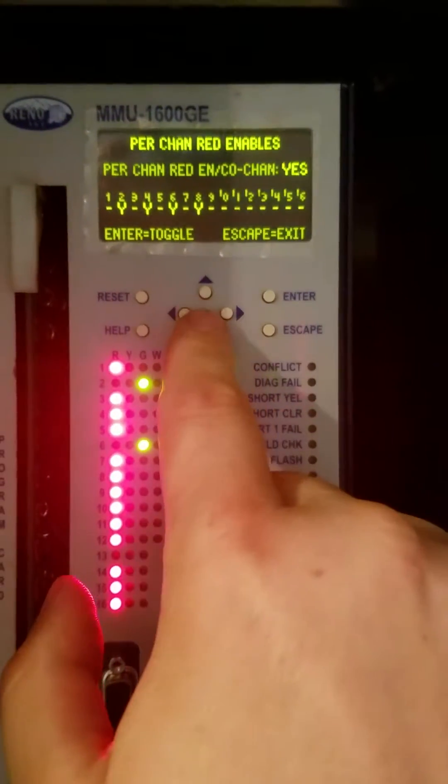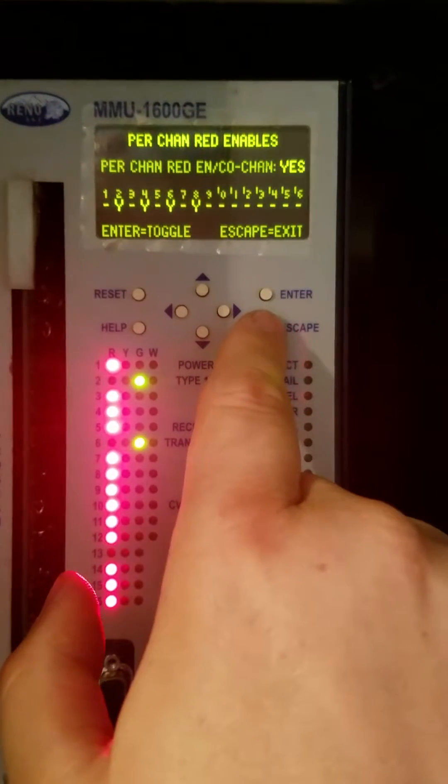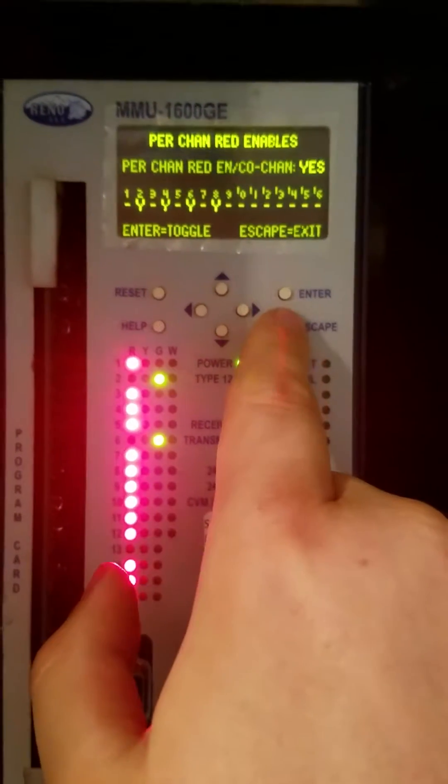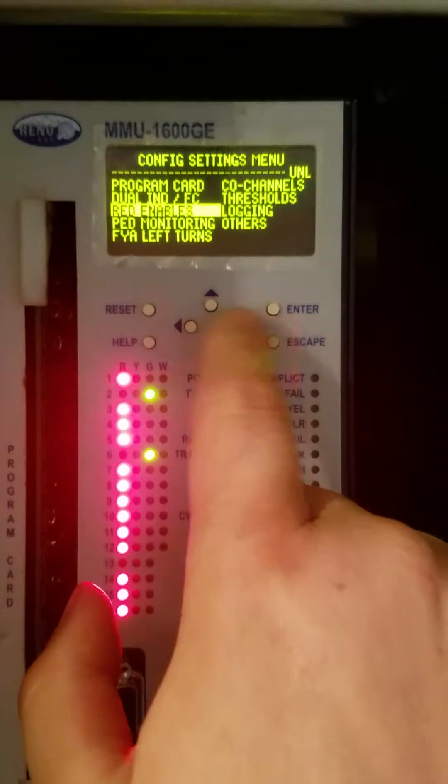Go to red enables. You're going to turn on 2, 4, 6, and 8. And yes. Your screen should look like each one of these.